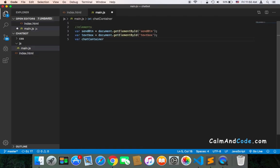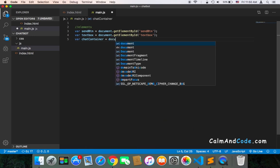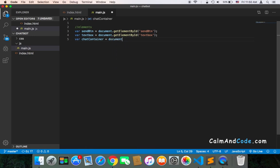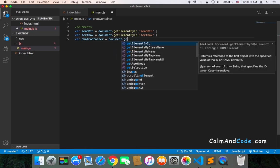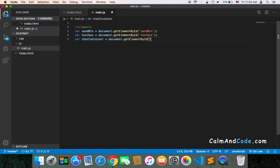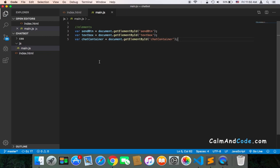document.getElementById and again 'chatContainer'. Now we have references to all of these elements.